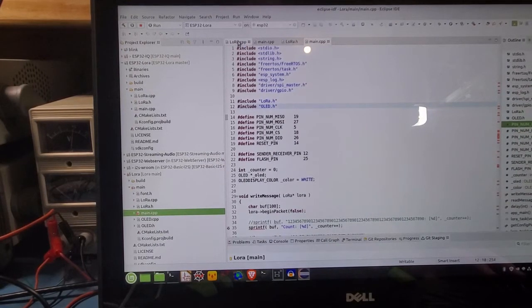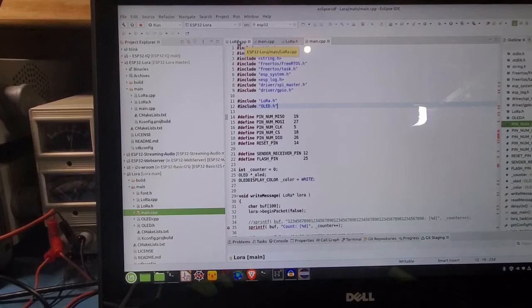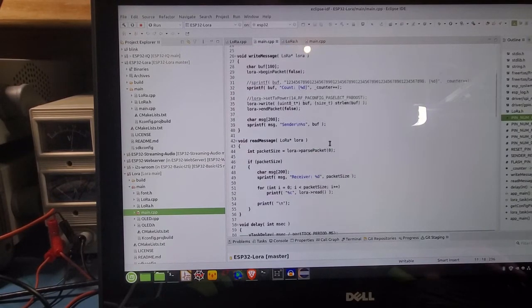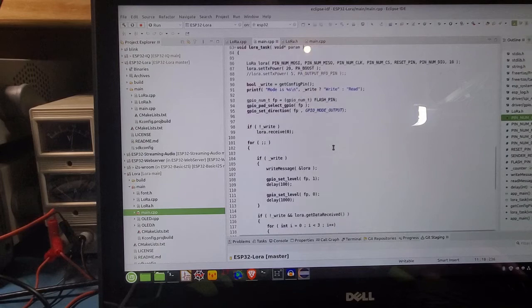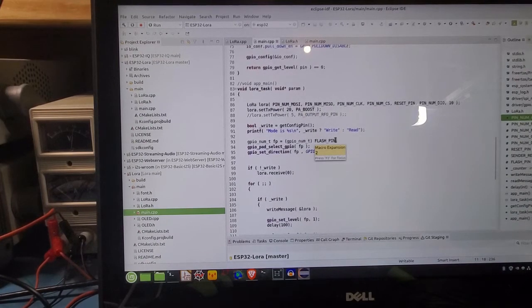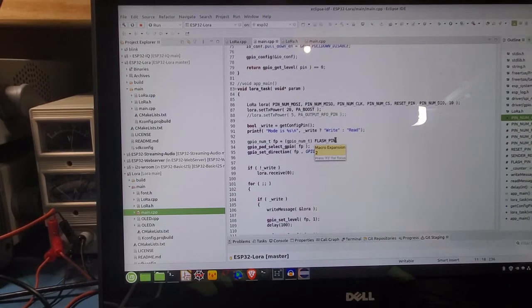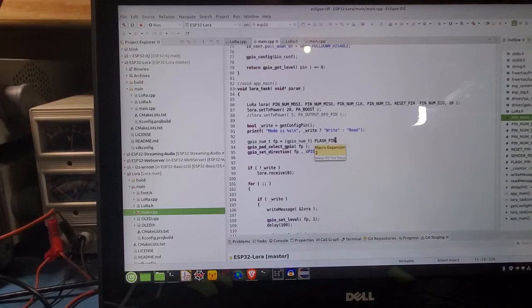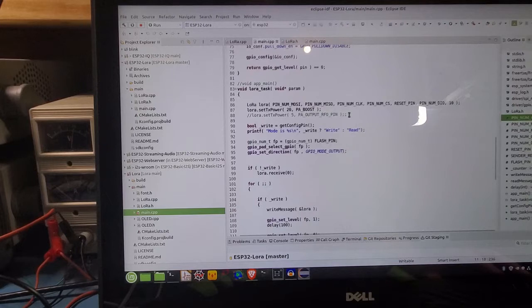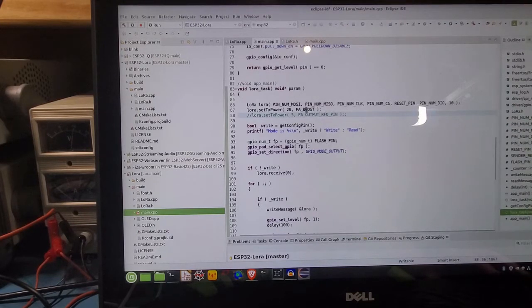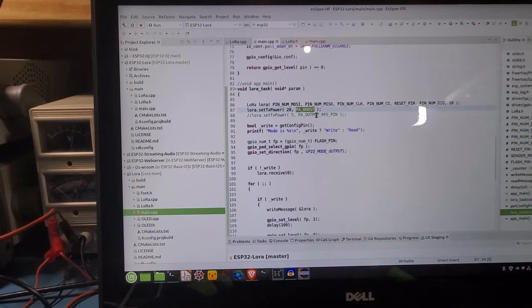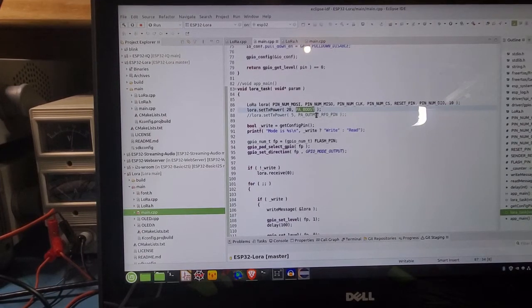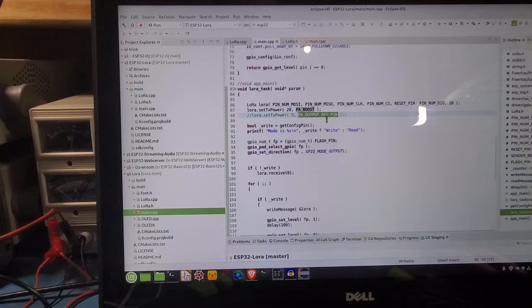One of the other differences, though, is if you recall back to the original video on the Heltec, I could never get the... there's two output pins that are available on the LoRa, the SX-1276 IC. There is a high power pin, and then there is a low power pin. On the Heltec board, I could never get the low power pin working. Only the high power pin would work on the Heltec board. On this board, the low power pin does actually work.